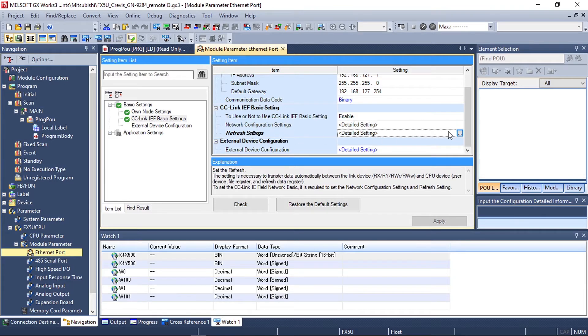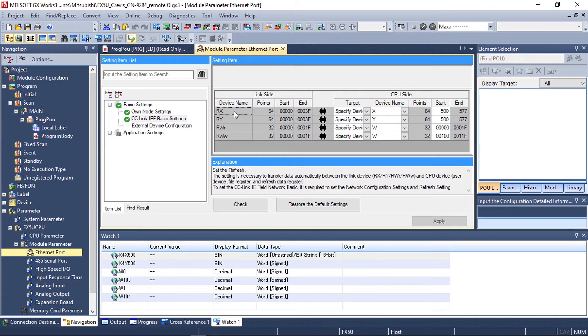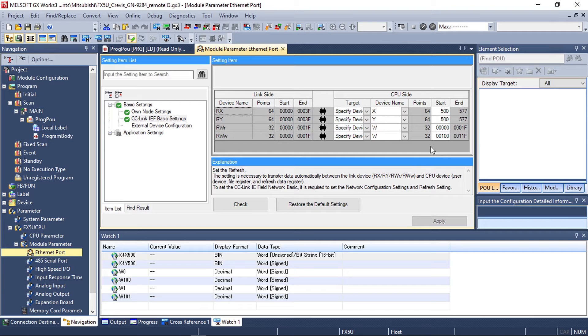Now we need to adjust the refresh settings to adjust the scan points that we want to read and the addresses they are read and written to. Our scan points for bits read and write start with 500 and our read and write scan points for words are 0 and 100 respectively.